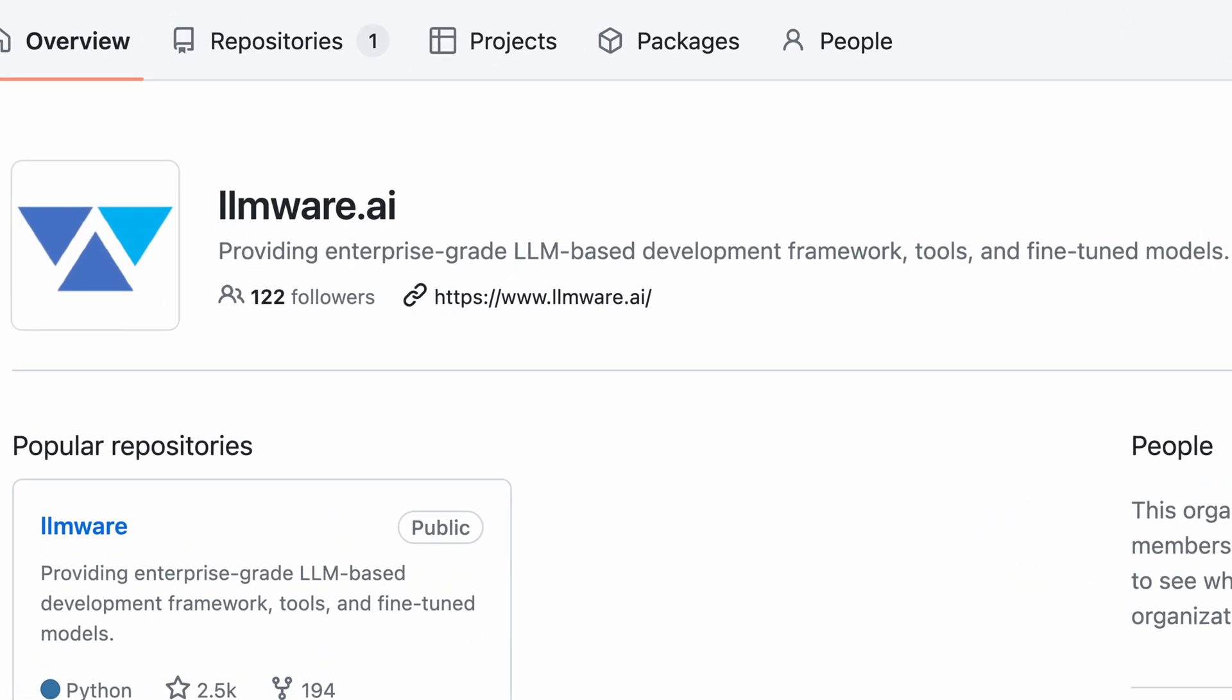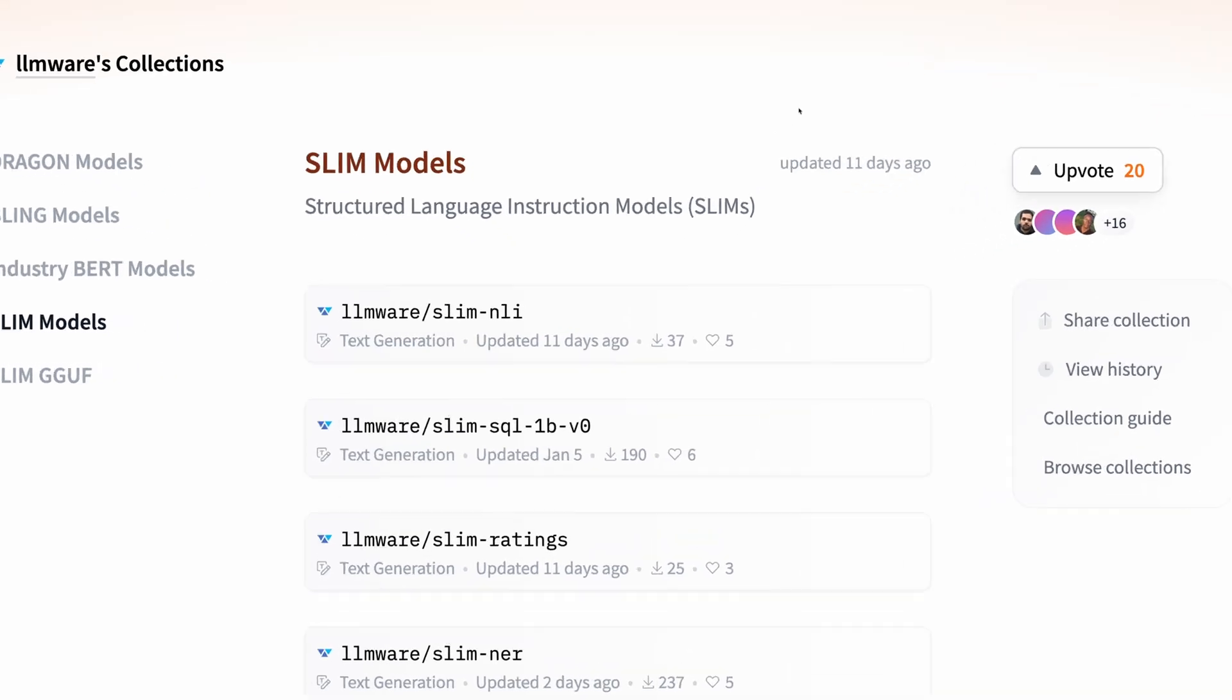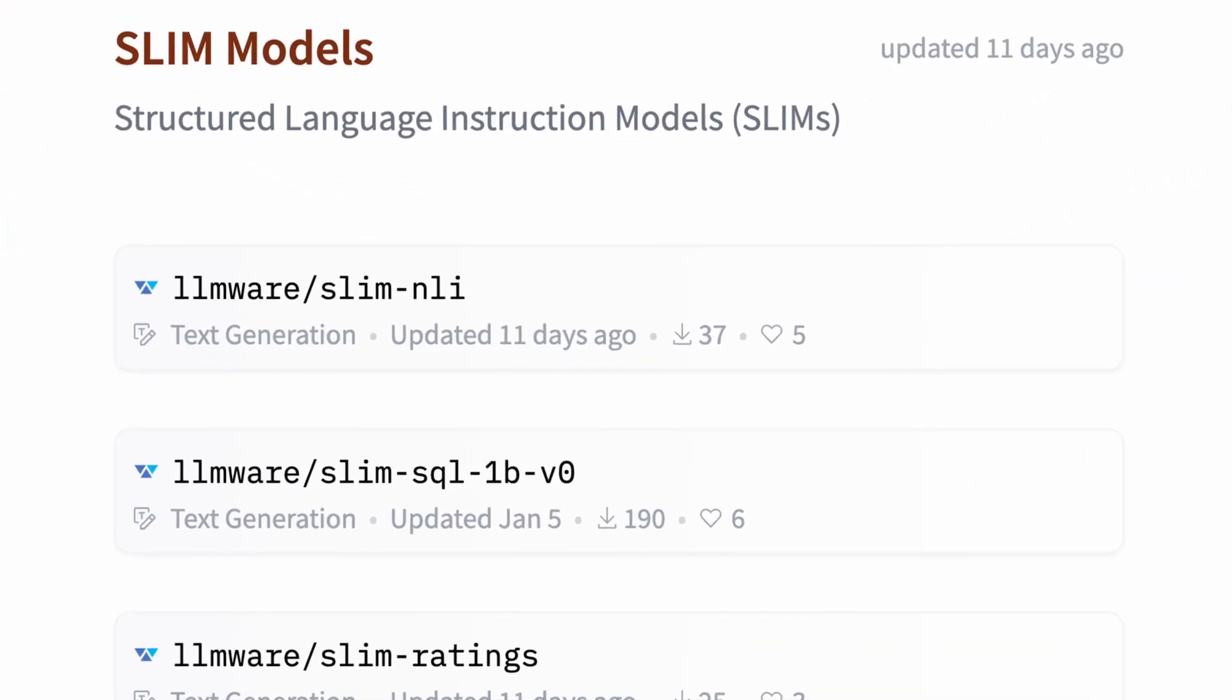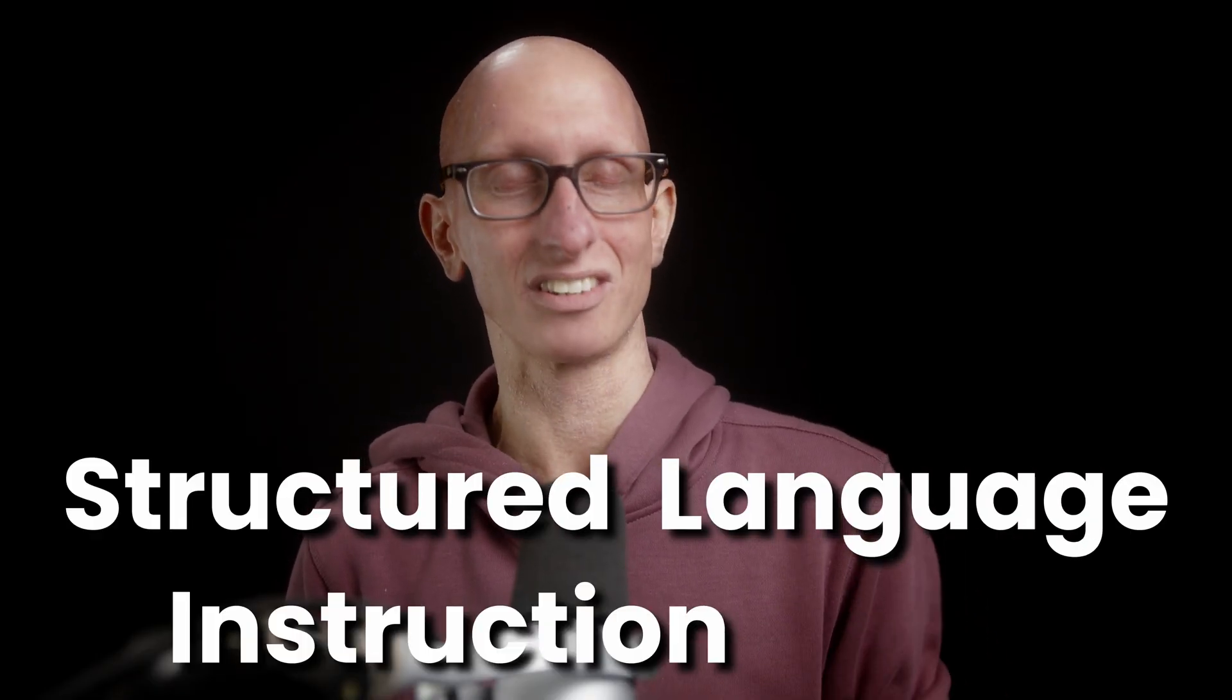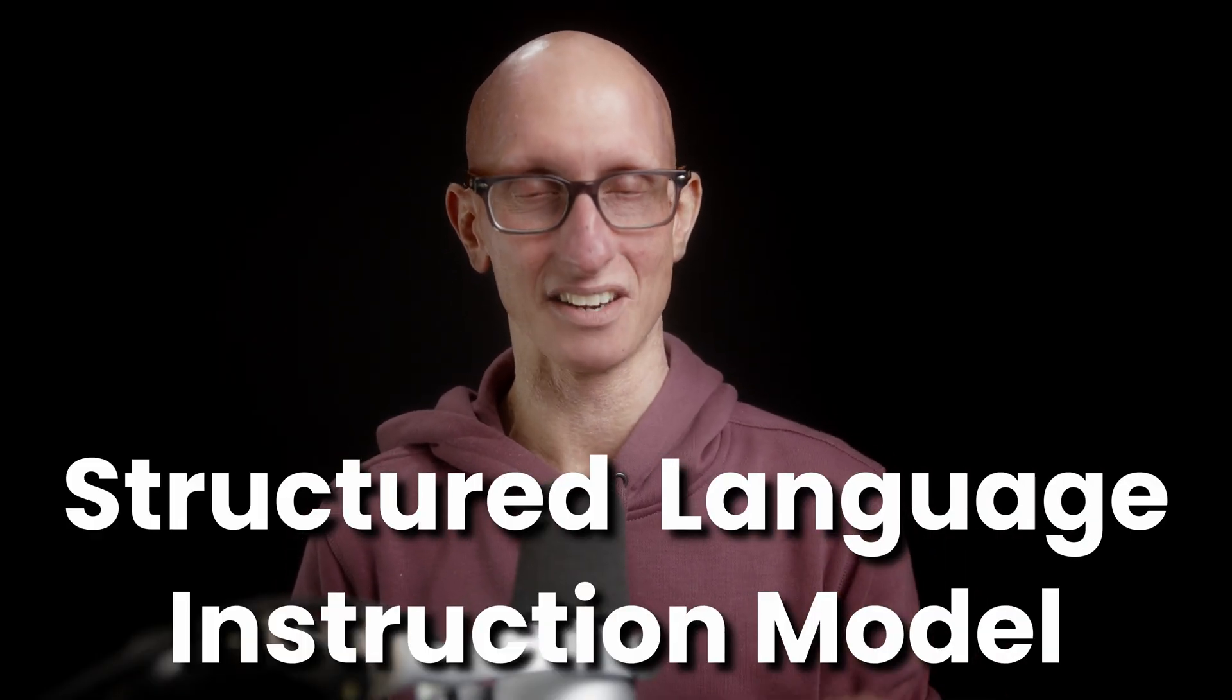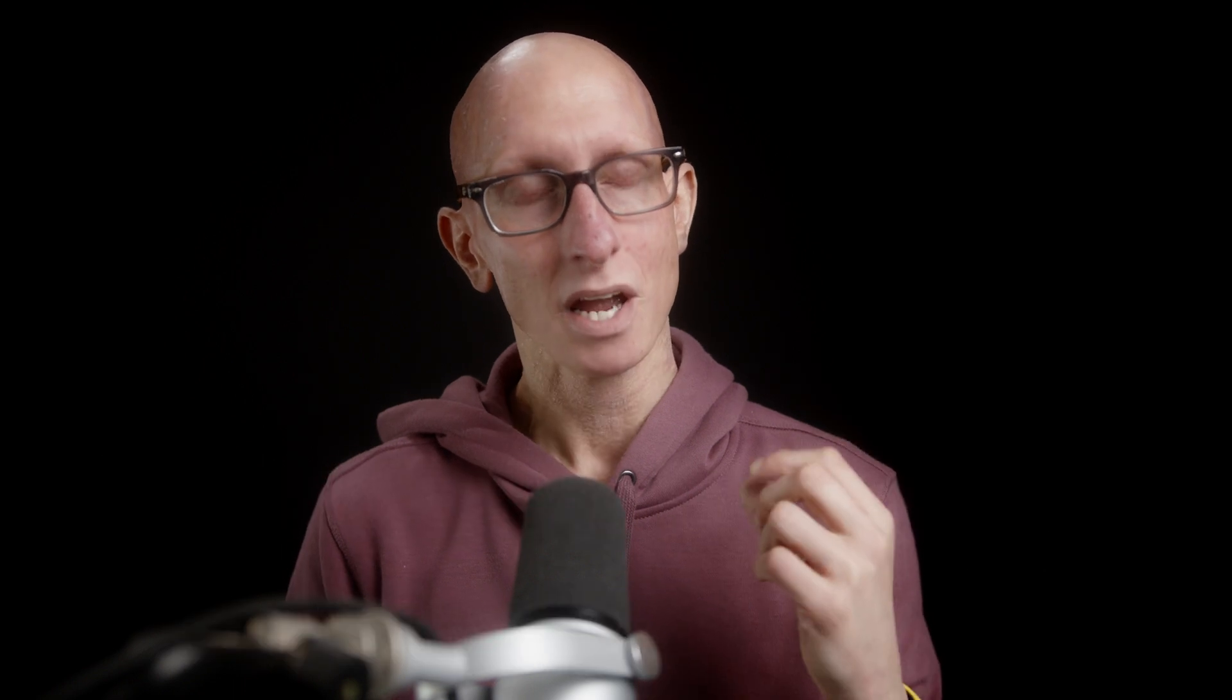LLMware AI provide an LLM-based development framework, tools, and most importantly for us today, fine-tuned models. A couple of weeks ago, they released the SLIM models on Hugging Face. This stands for Structured Language Instruction Models, which is a serious tongue twister. But what these are, are individual models that do one thing and basically return you code for that thing.